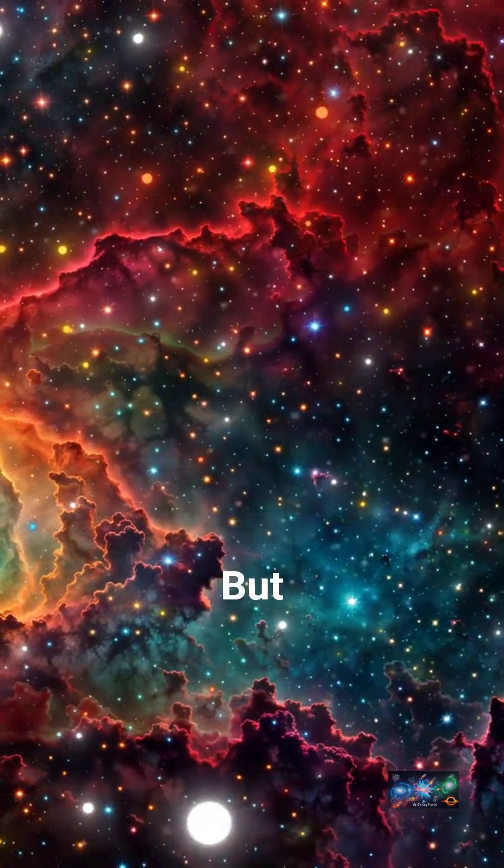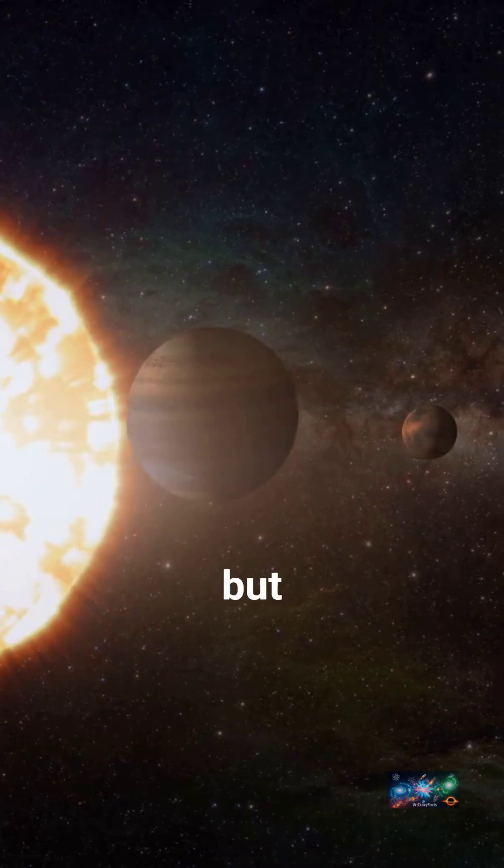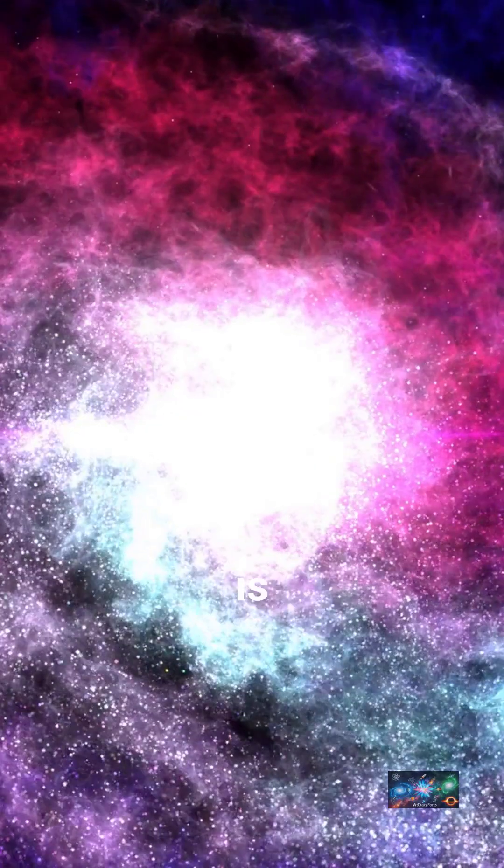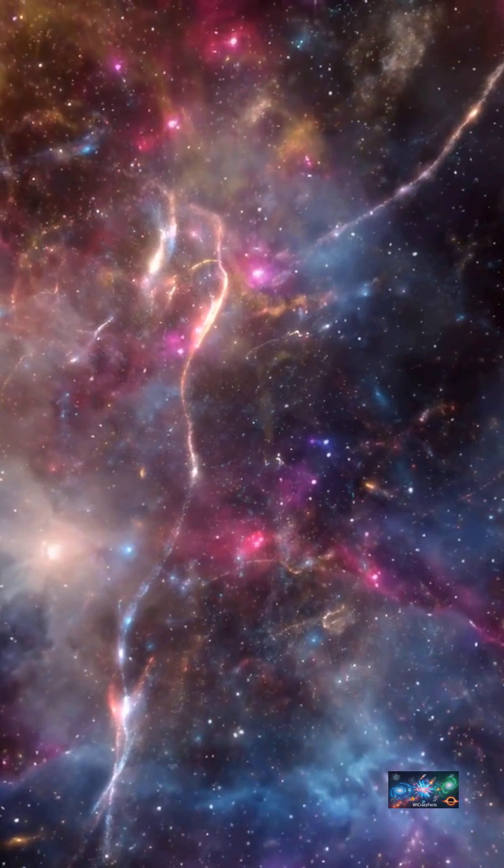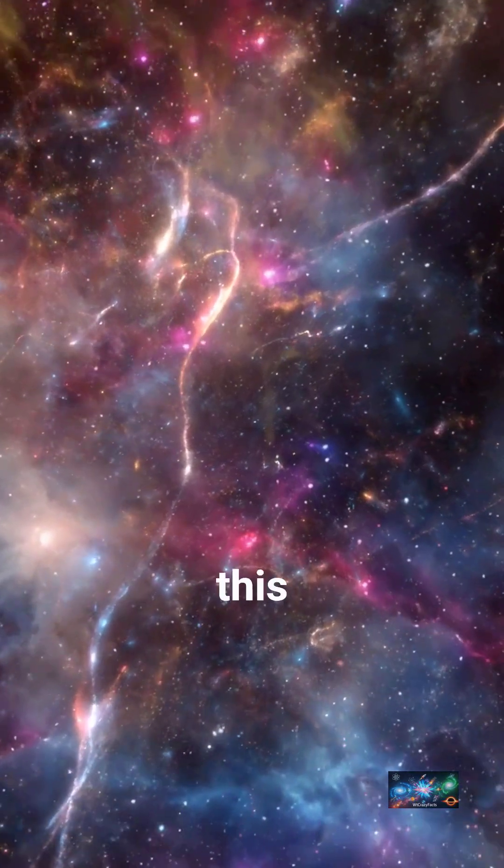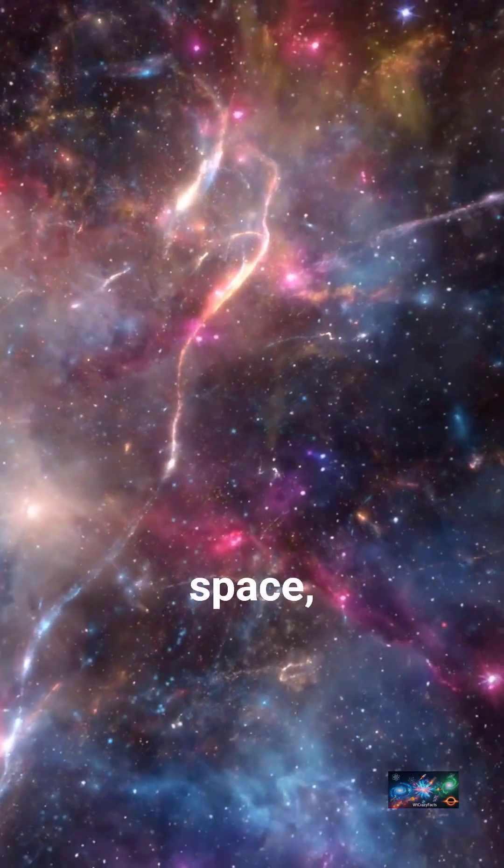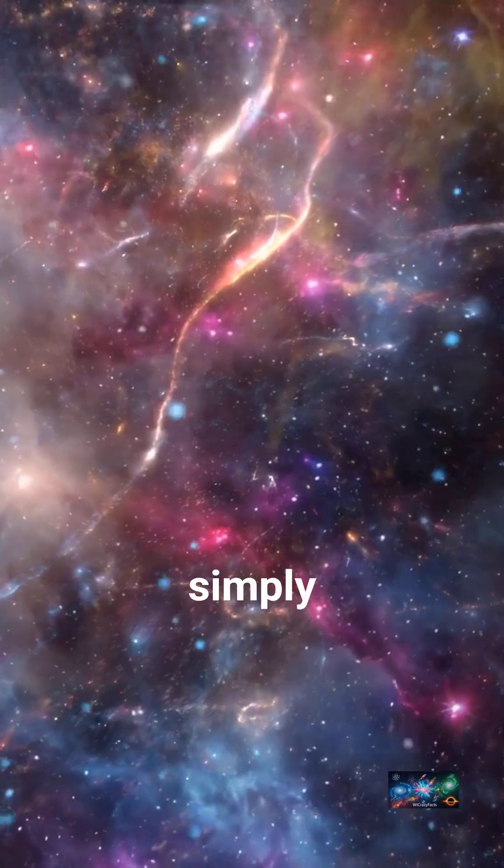But beyond that, we can't see it, but it's there. Our universe is constantly expanding. Does this mean it's growing into infinite space? Or is the space itself simply stretching?